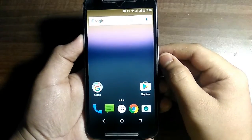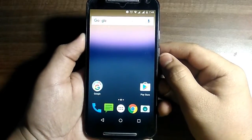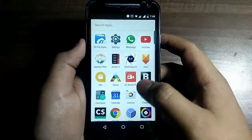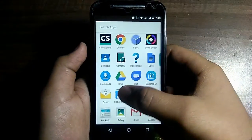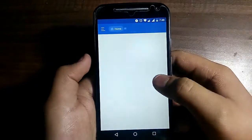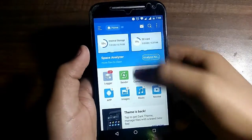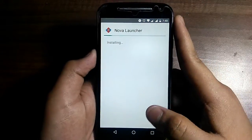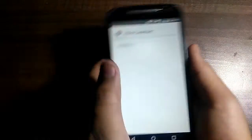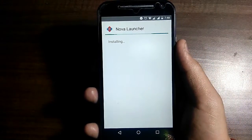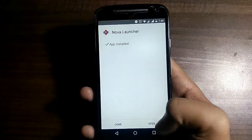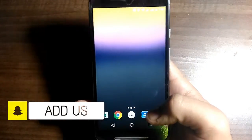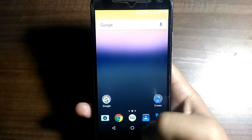First, download all the applications given in the description box down below and install them. Go ahead and install the Nova Launcher app, then open it and set Nova Launcher as your default launcher.